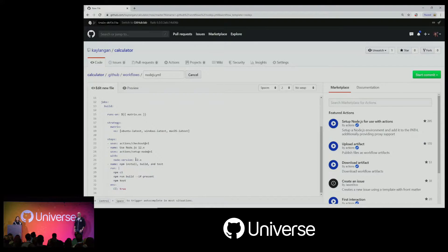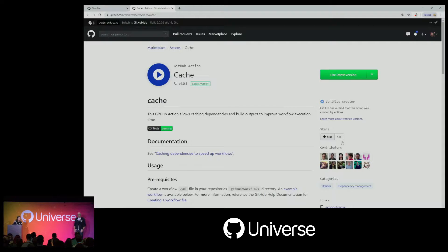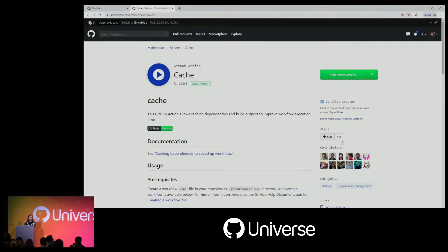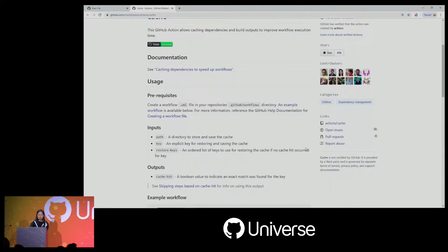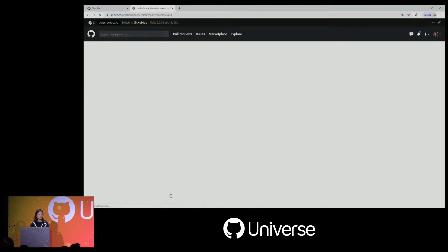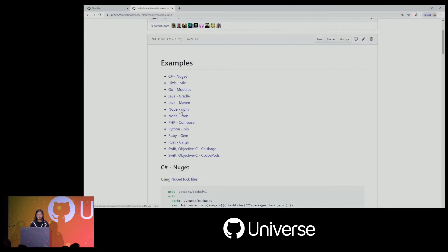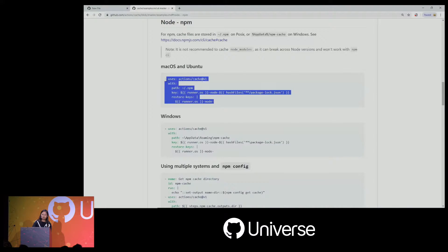One other thing I can add to my workflow to help speed it up is caching. I'm going to go over to the marketplace and look for the caching action. Here's the cache action — I can view the marketplace listing, see who's contributed to it, the number of stars, and view documentation including inputs, outputs, and an example workflow. There's actually a Node NPM example with a snippet for macOS and Ubuntu. It takes a path, has a key, and hashes the file. Let's copy that snippet into our workflow.